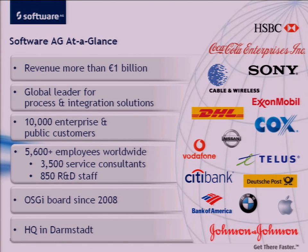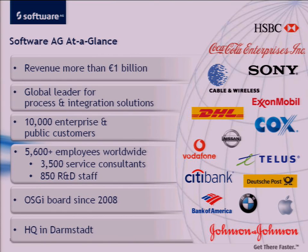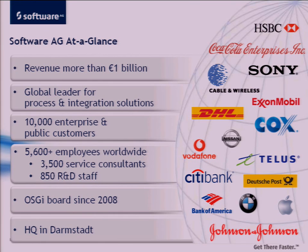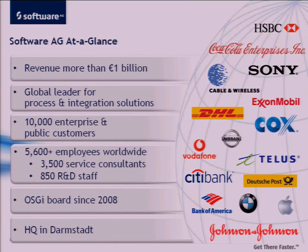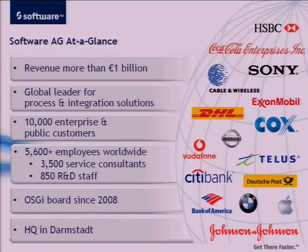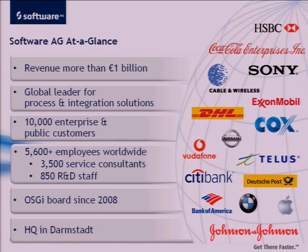Just for people who don't know about Software AG, we're based in Germany, about an hour or two away from here north. We have a revenue of over a billion dollars from a few years back. Lots of customers, both small and large in public sector, private sector, as well as government. We've been on the OSGI board for about four years now.